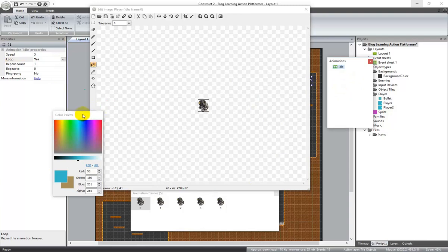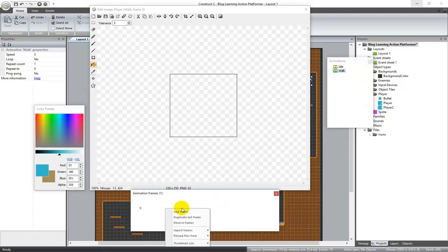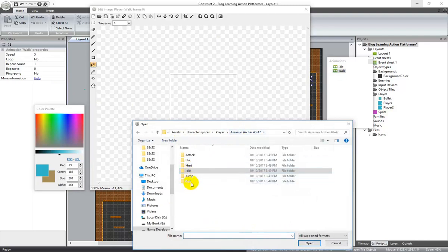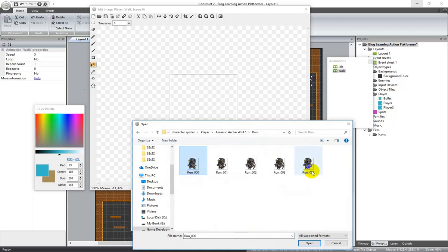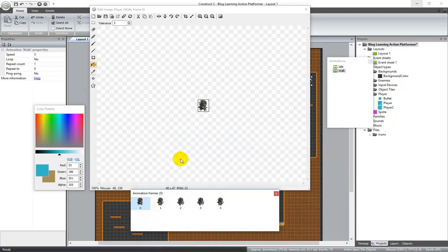Click back in the animations box and add animation — we'll do walk next, then click on that. We're just going to come down here, import frames from files. I'm using the run animation; I found that the walk didn't really show very well, but I'm going to call it walk. Open that up and delete the first frame. This one we're not going to set to loop, because we only want it to run when the player is going right or left.